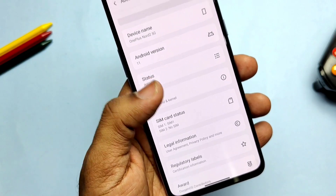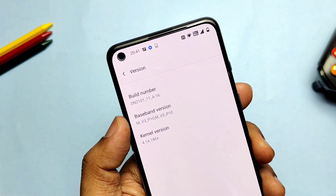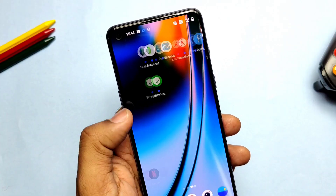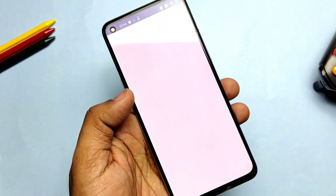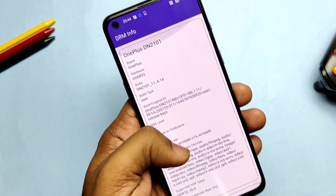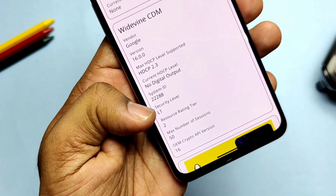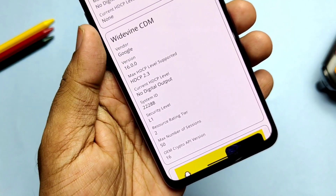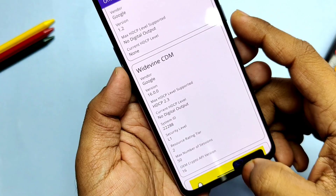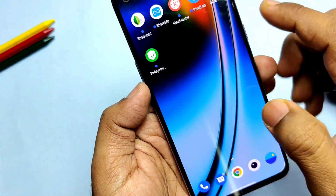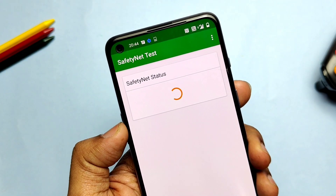Now the phone must boot to the stock OxygenOS. If I go to About Phone and tap Version, you can see I am upgraded to OxygenOS A16. To check whether your bootloader is locked or not, download the DRM Info and the SafetyNet application from the Play Store. In DRM Info it will show you the security level of L1, and in SafetyNet it will pass — saying your device is locked.